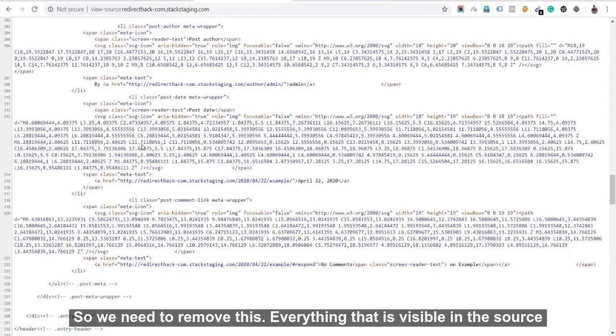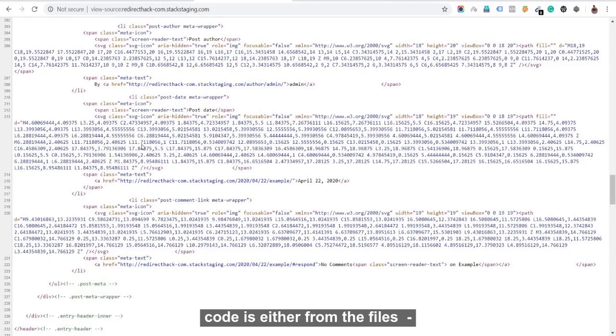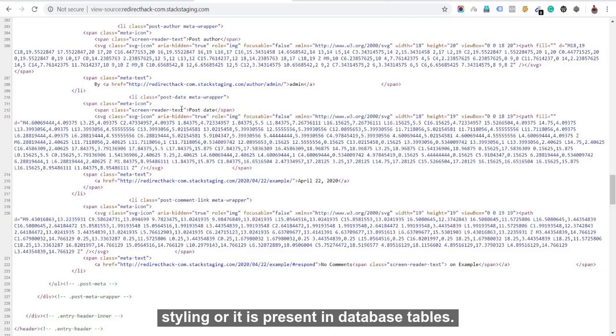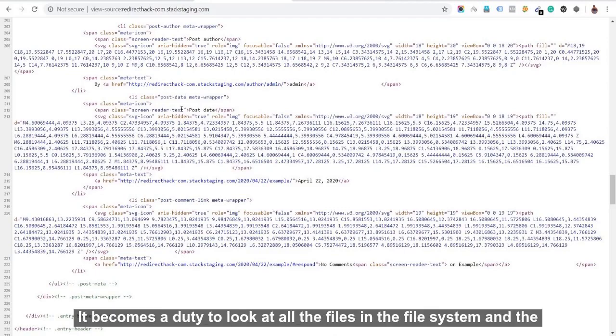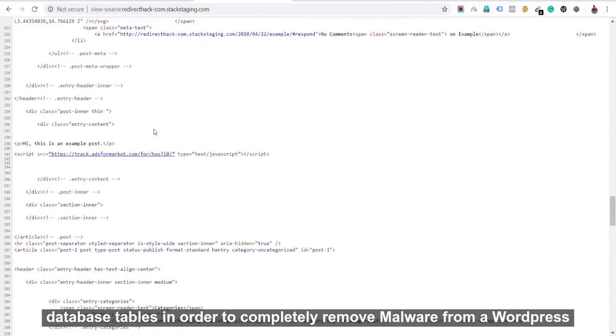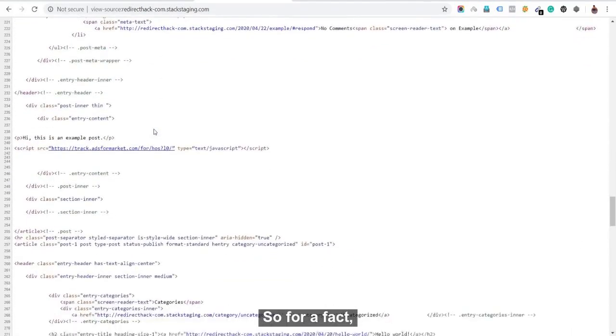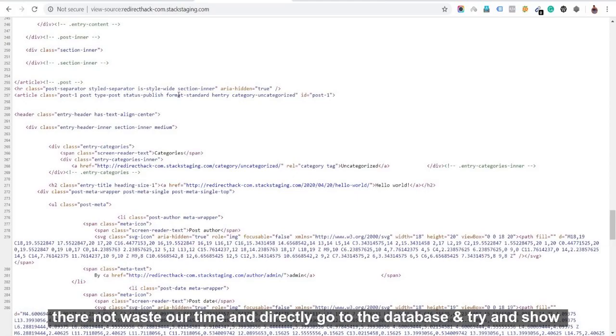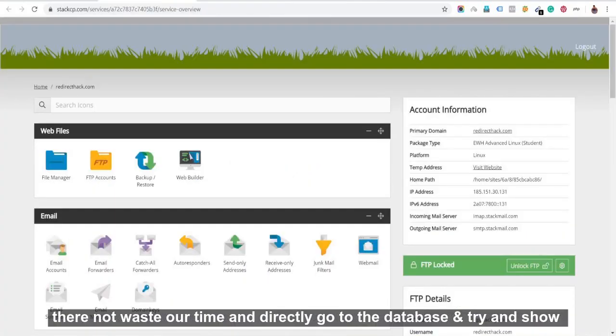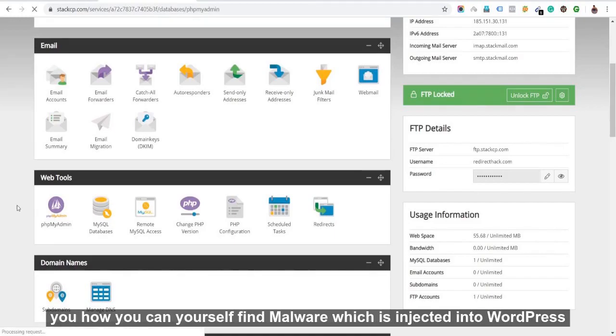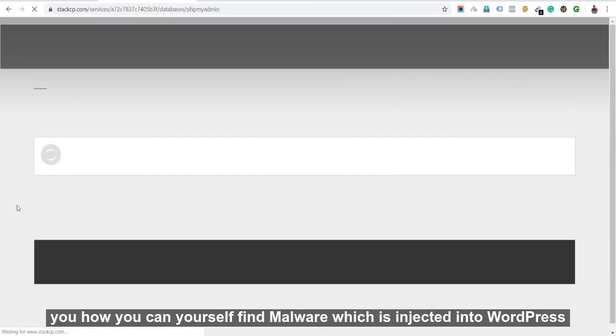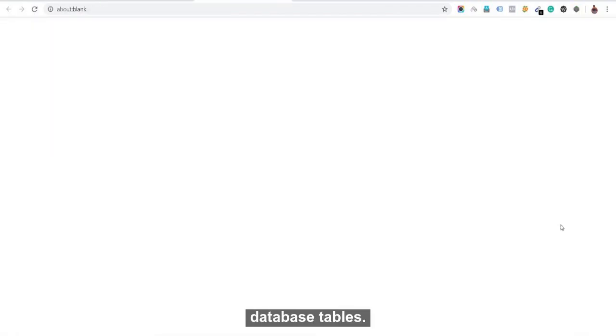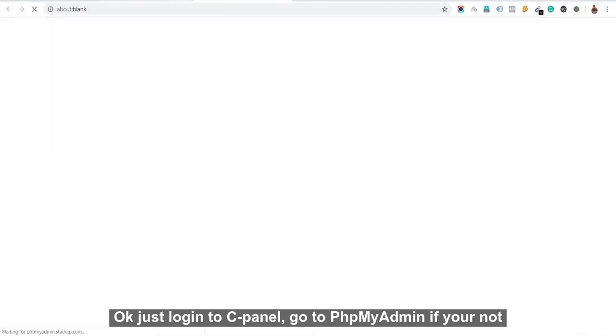Everything that's visible in the source code is either from the files - it's the core files, theme files, or other CSS files that we have for styling - or it is present in database tables. So it becomes a duty to look at all the files in the file system and the database tables in order to completely remove malware from a WordPress site. So for a fact, I know I've inserted this malware in the database and I'll directly go there, not waste all of our time, and directly go to the database, try and show you how you can yourself find malware which is injected into WordPress database tables.